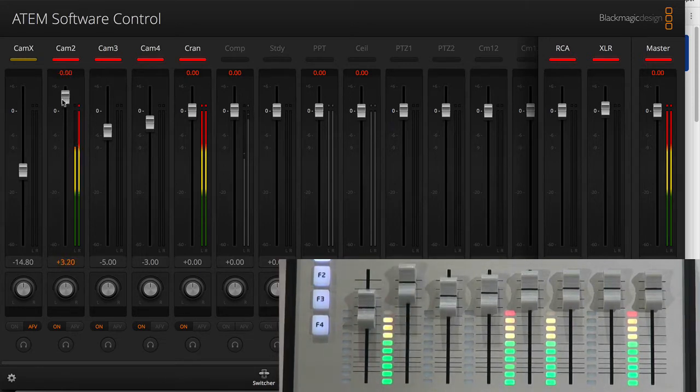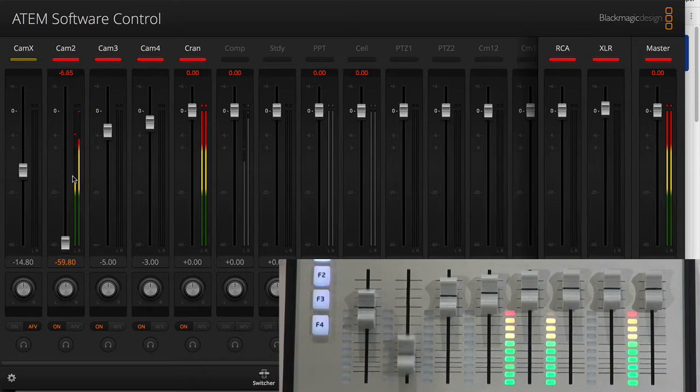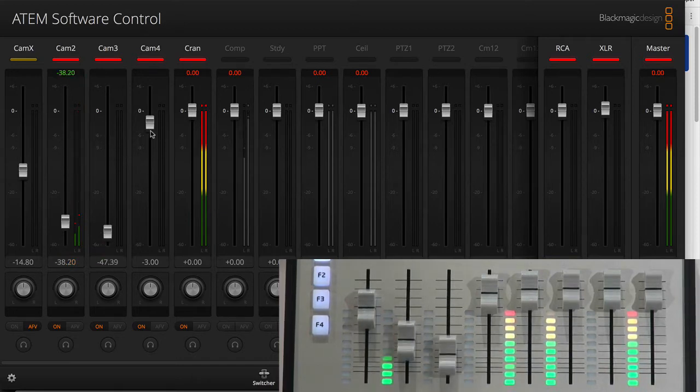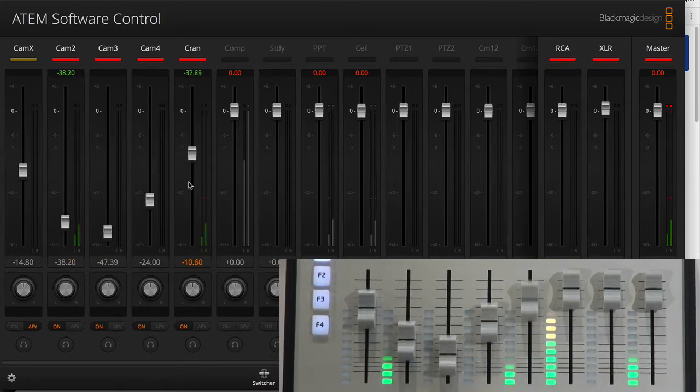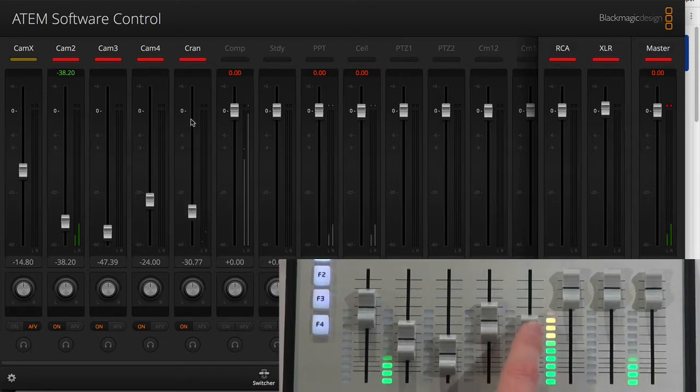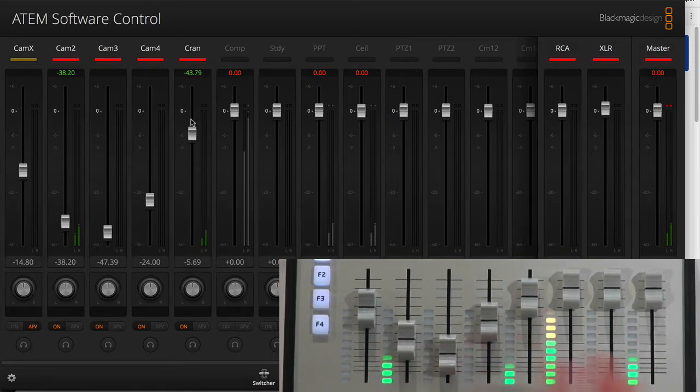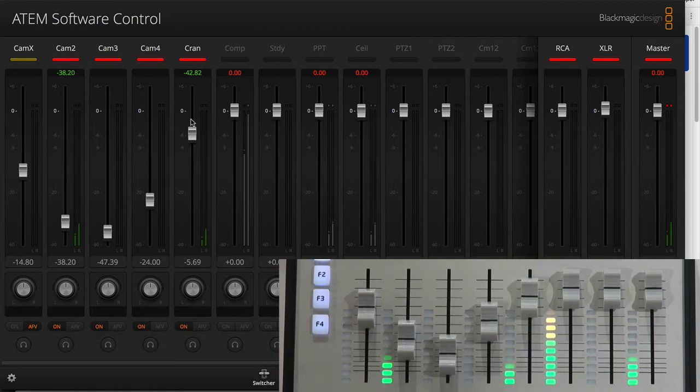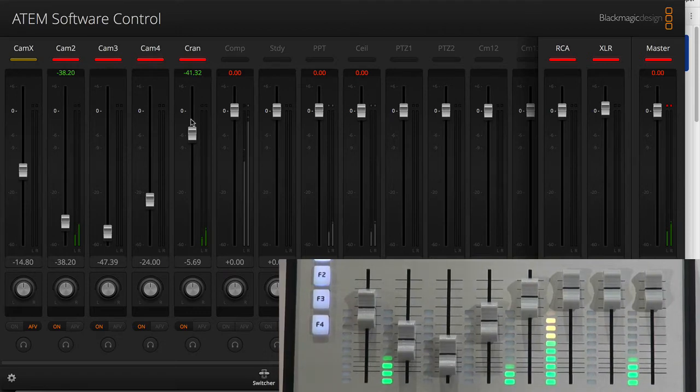So you see the slider is following as I'm moving this one inside the ATEM software control. I'm moving the slider over here to adjust the volume. So it goes forth and back. Of course it does. This is how it always works with Skaarhoj controllers.